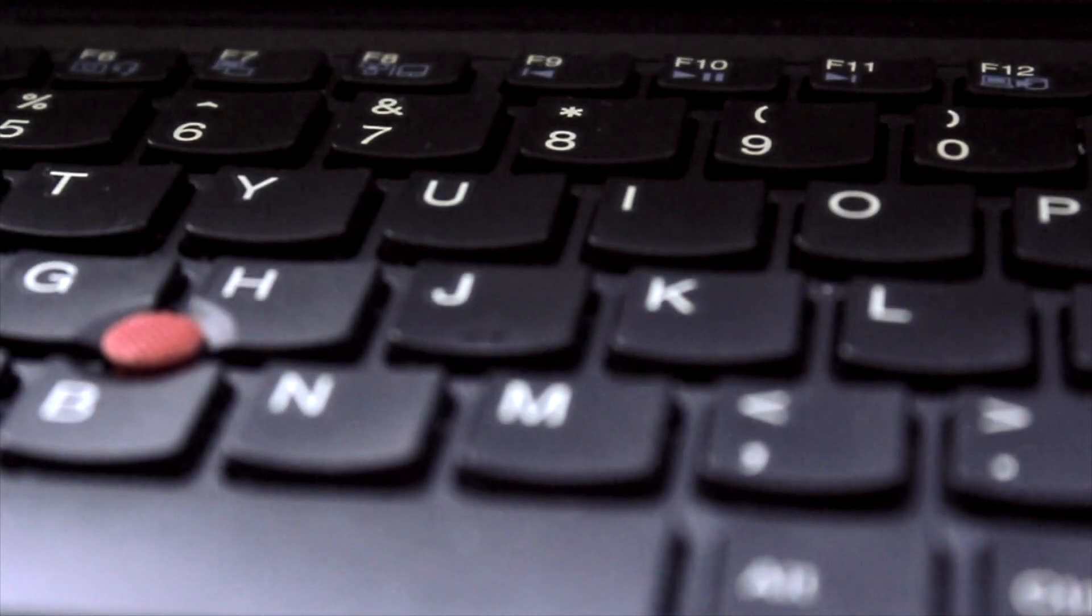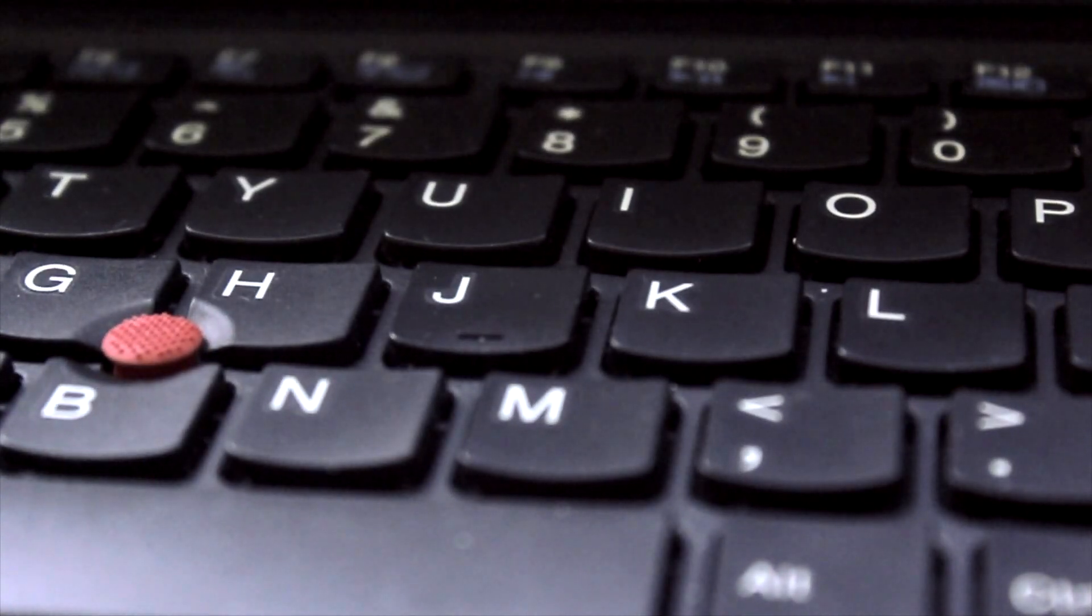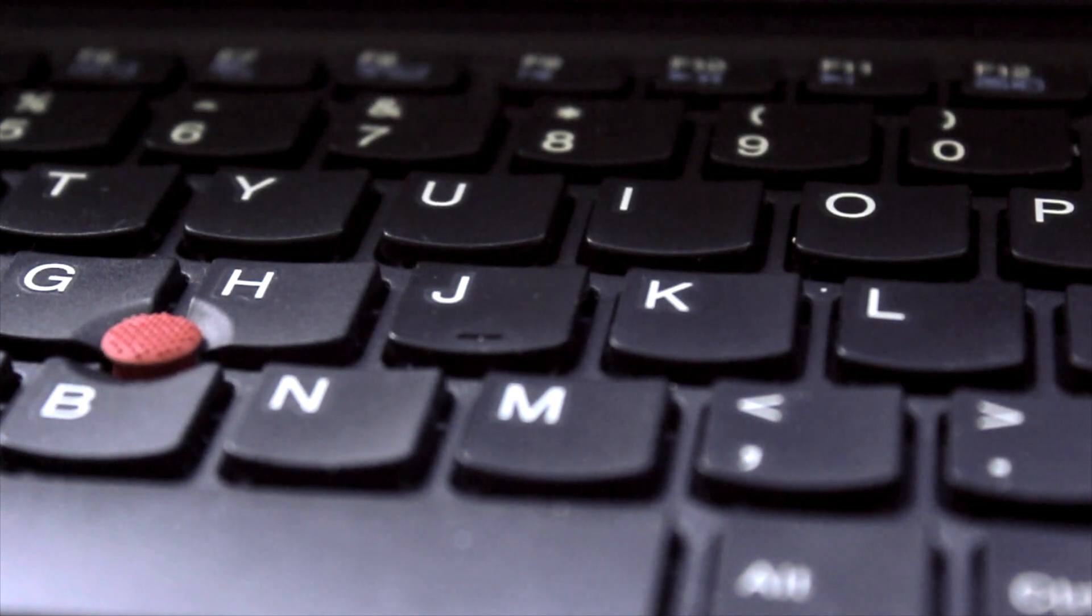However, the curved design might take some time to get used to. For me, I've gotten comfortable with this keyboard after a few hours of usage.